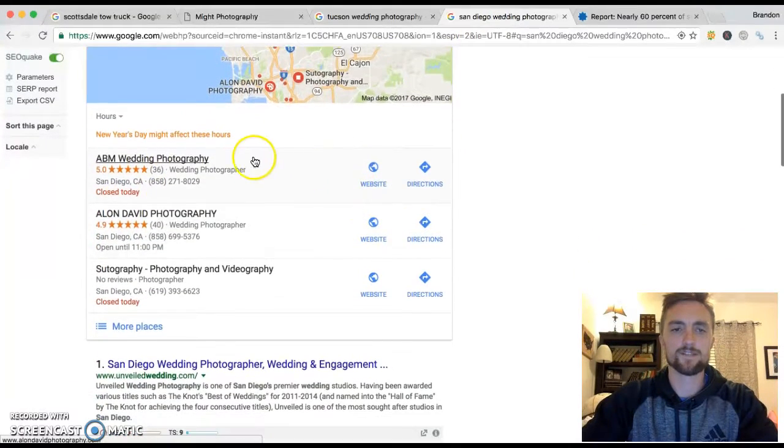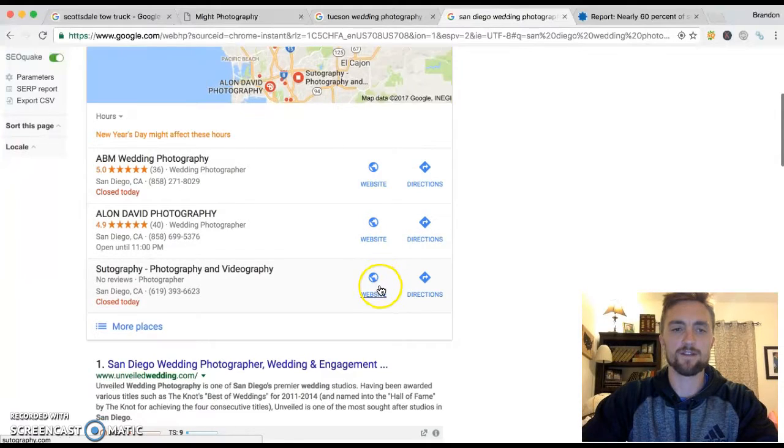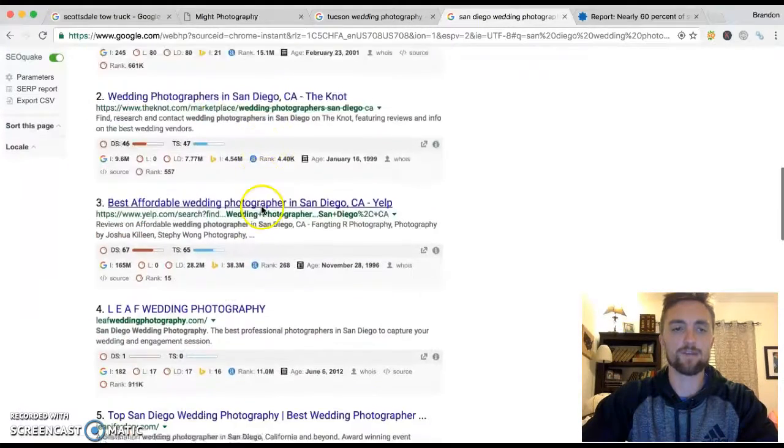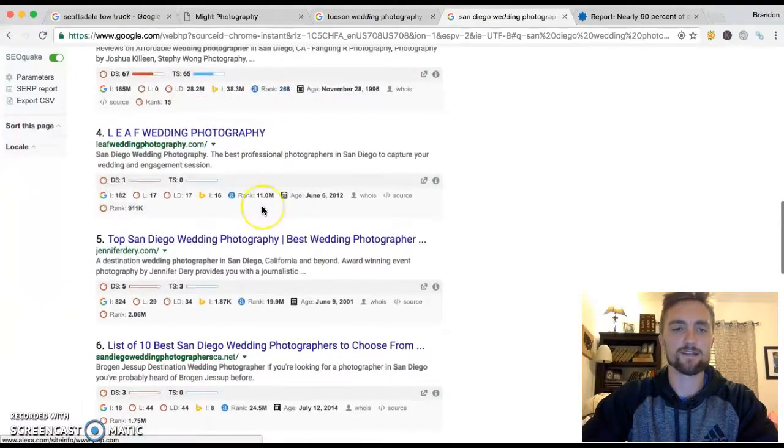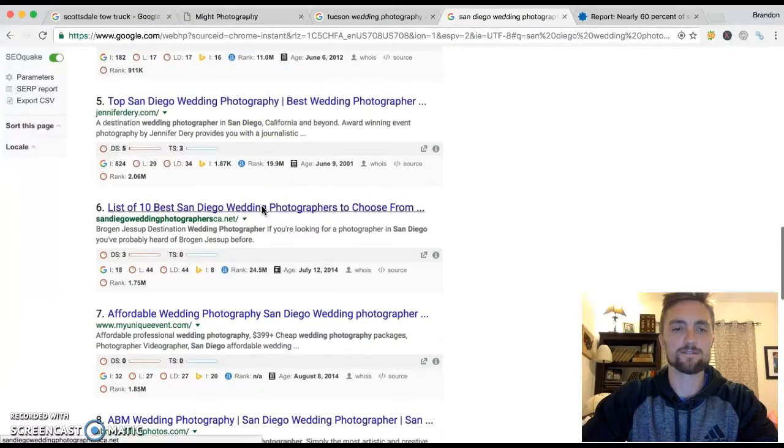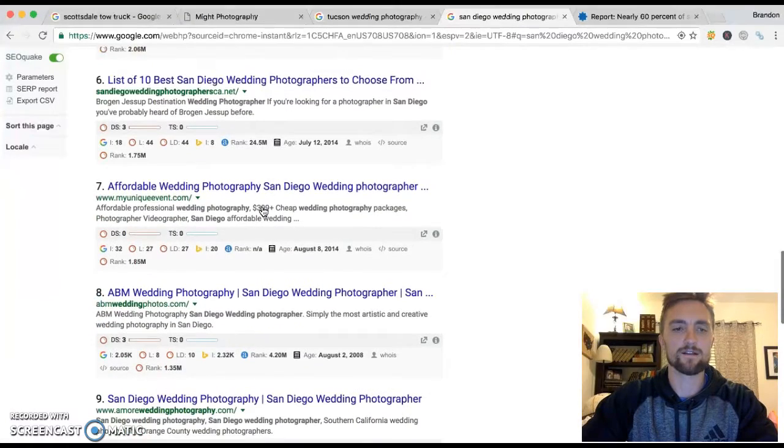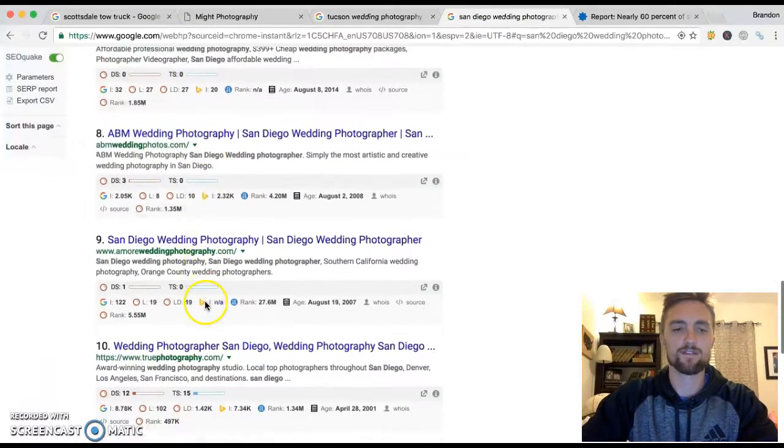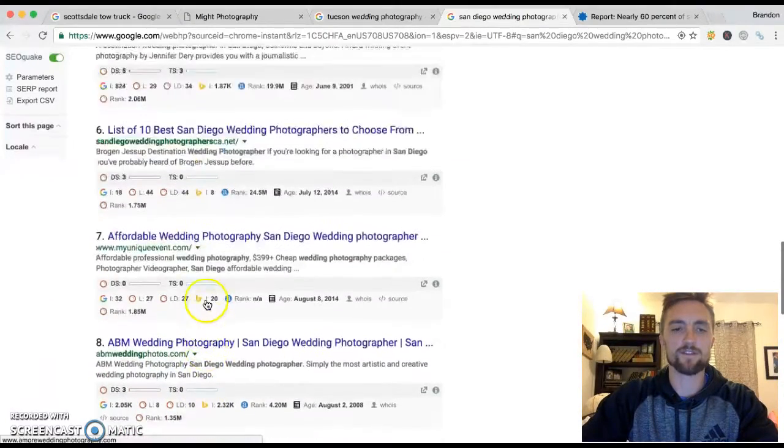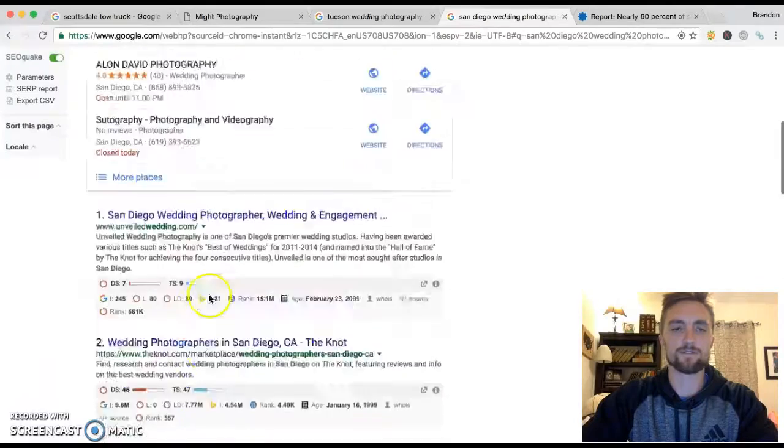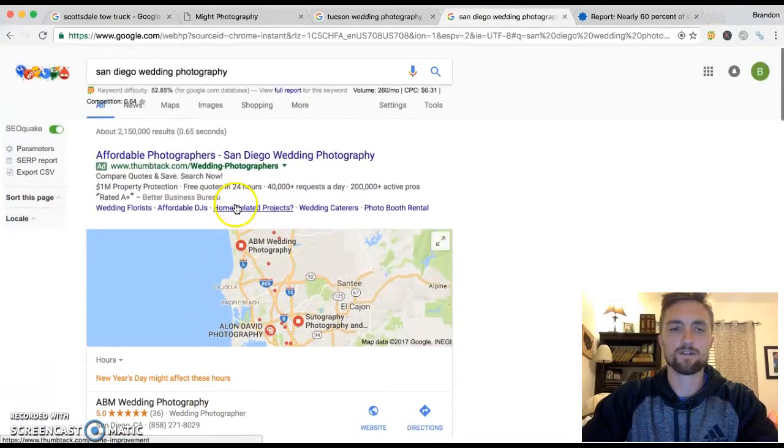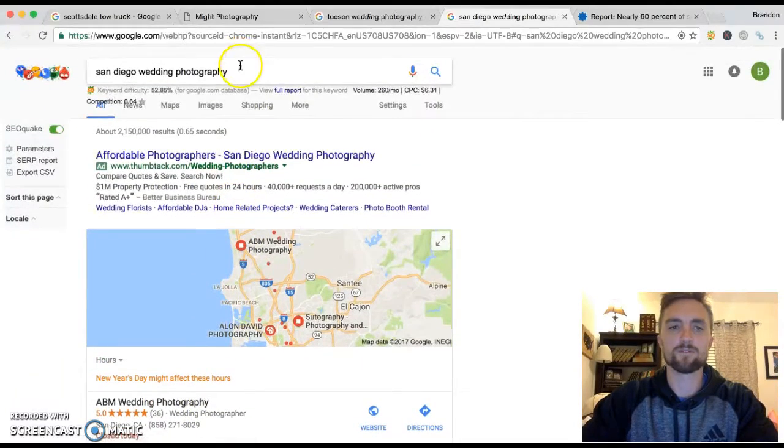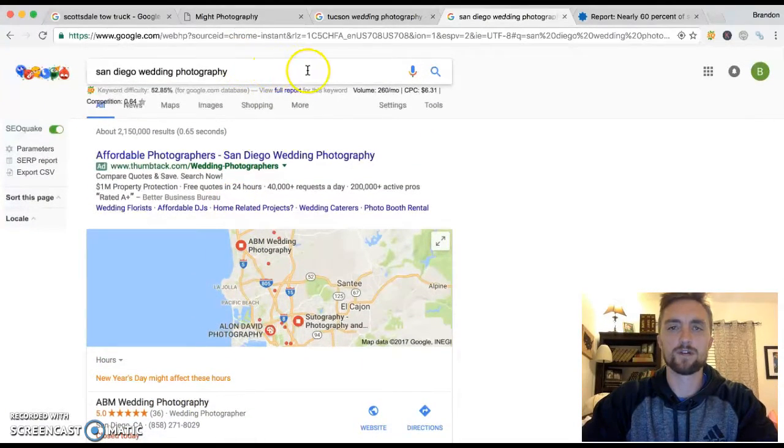San Diego is another one here that you said you're interested in. These guys, you got ABM, you got Alon David, and you got Sutography. ABM, I think their site is, where is it at? It's down here, number eight. The other two guys aren't even here on page one. So definitely beatable.